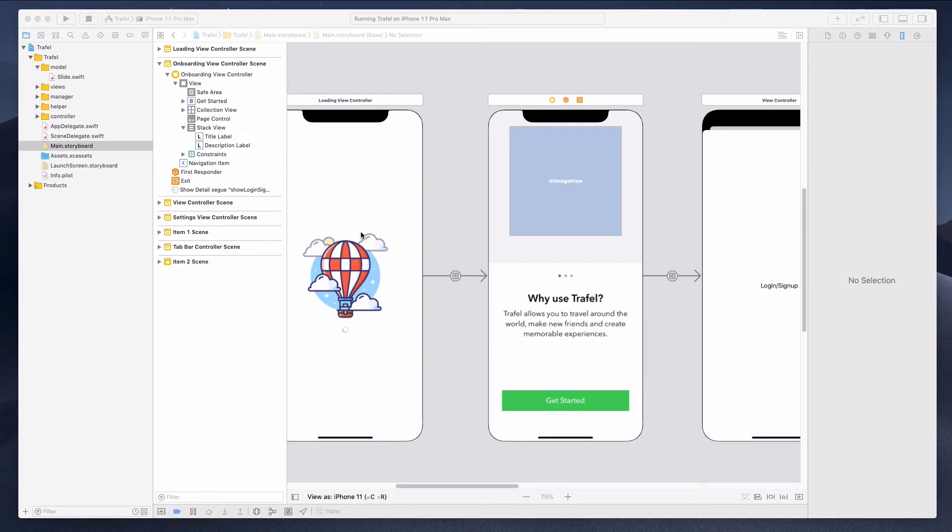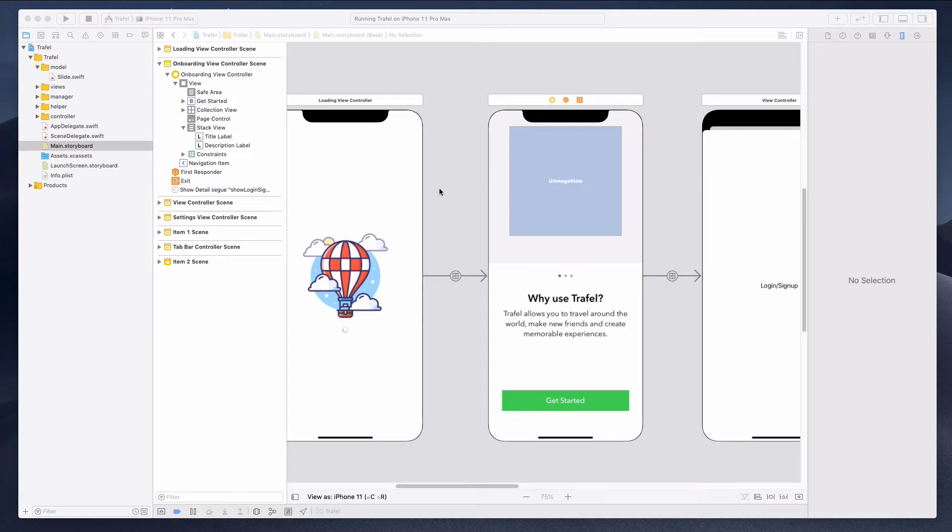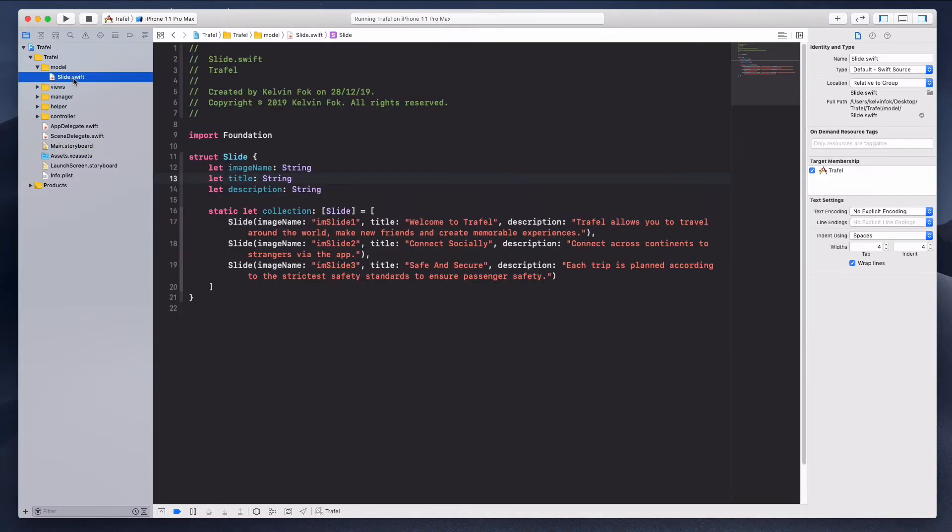Hey guys, how's it going and welcome to this lecture. In this lecture I want to fix a small little issue here that might affect you if you are including more than three slides over here. Let me show you what the potential problem could be.